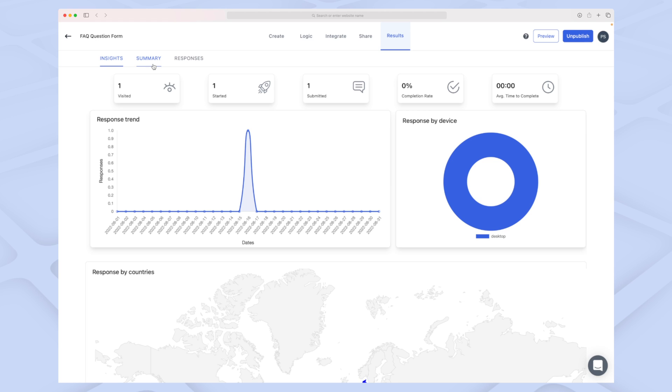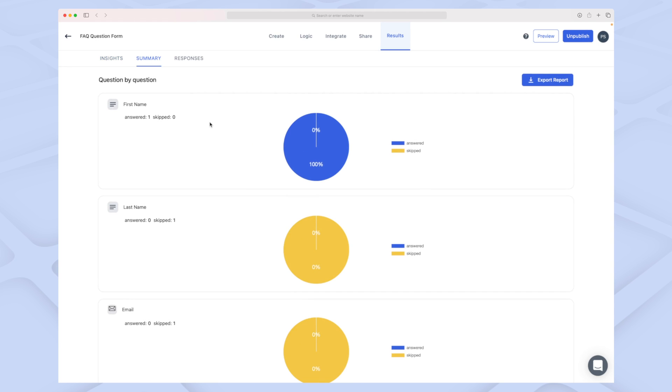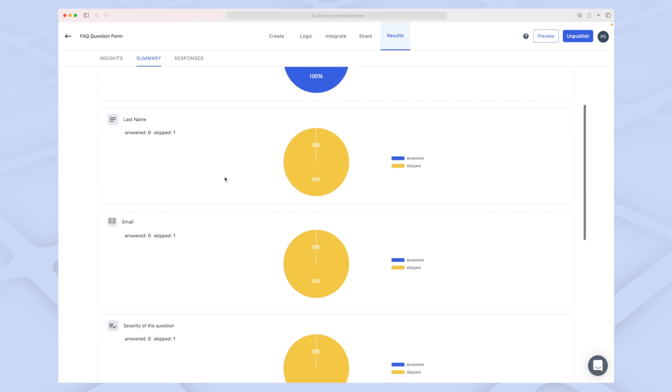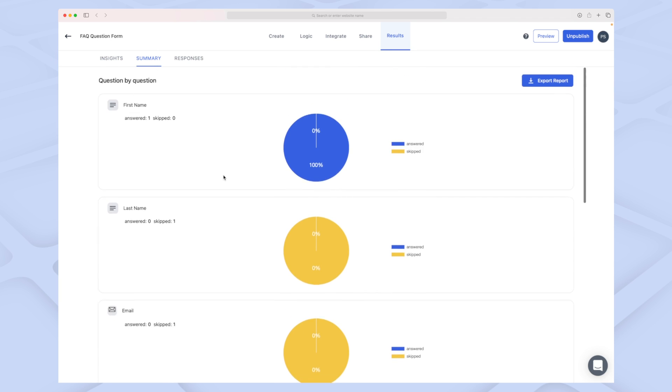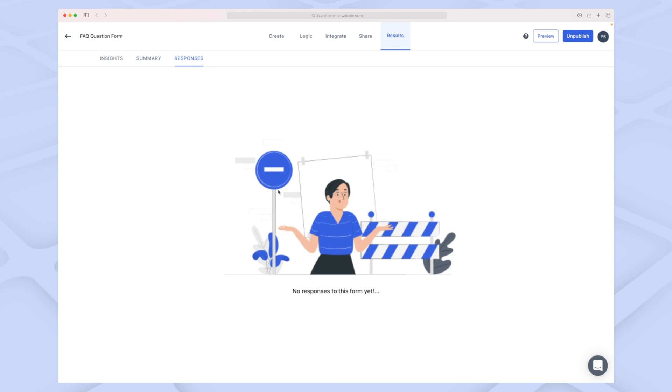For now, I think it's fine. We can also get a summary here where we can see how many have answered the question, skipped it, or maybe they didn't even fill anything out. We can also see responses, and even though there is a response, it's telling me there are no responses yet.